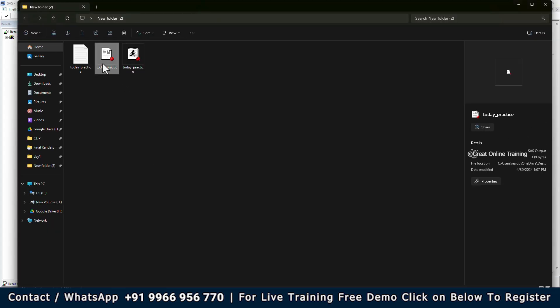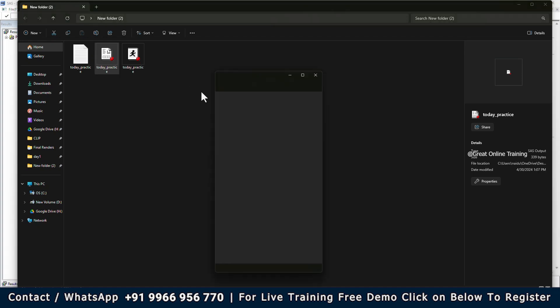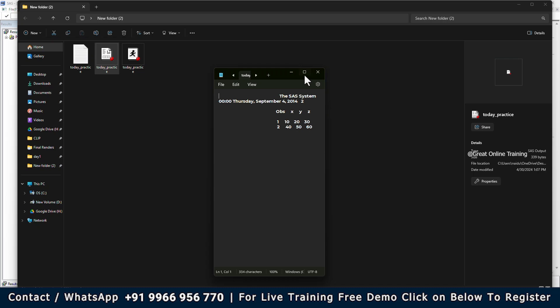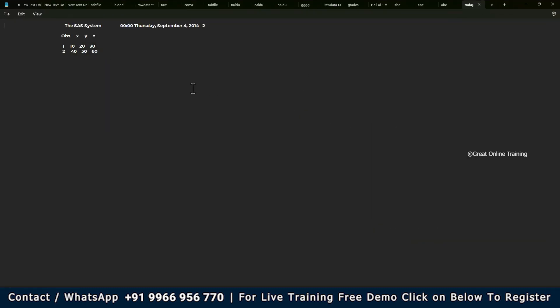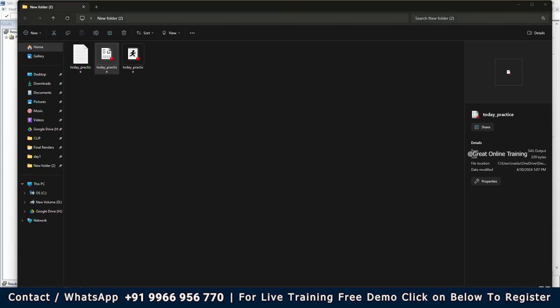You can see that the 'today_practice' output file also got created. Go there, open with Notepad — so there you can see the output that was created. You can also get it in your output window itself. By just mentioning PROC PRINTTO print equal to with the destination, we save it.